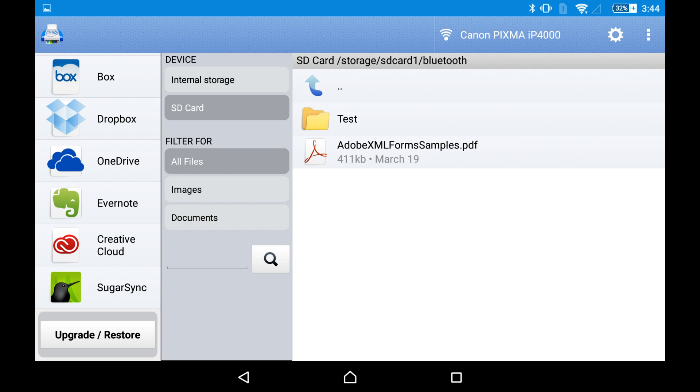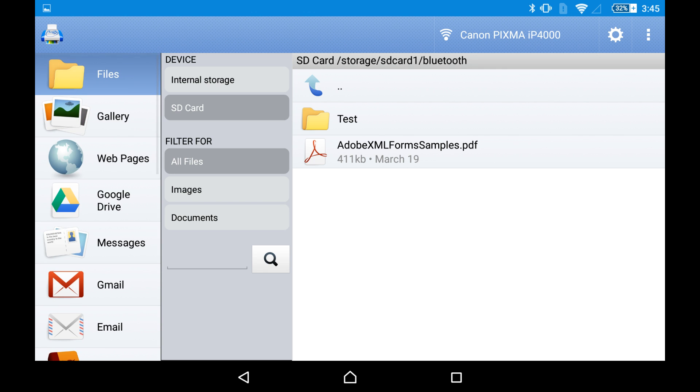You can use the upgrade restore button, but I suggest to buy it from Google Play or from Amazon or any other app store directly using your account.